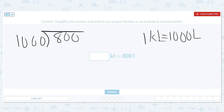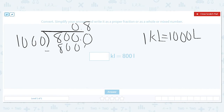800 — can 1,000 go into it? It can't, but I can add a decimal and make this a zero here. Can 1,000 go into 8,000? Yes, it can. That is 8,000, and then I subtract and I get zero. So that means I have 8 tenths of a kiloliter.